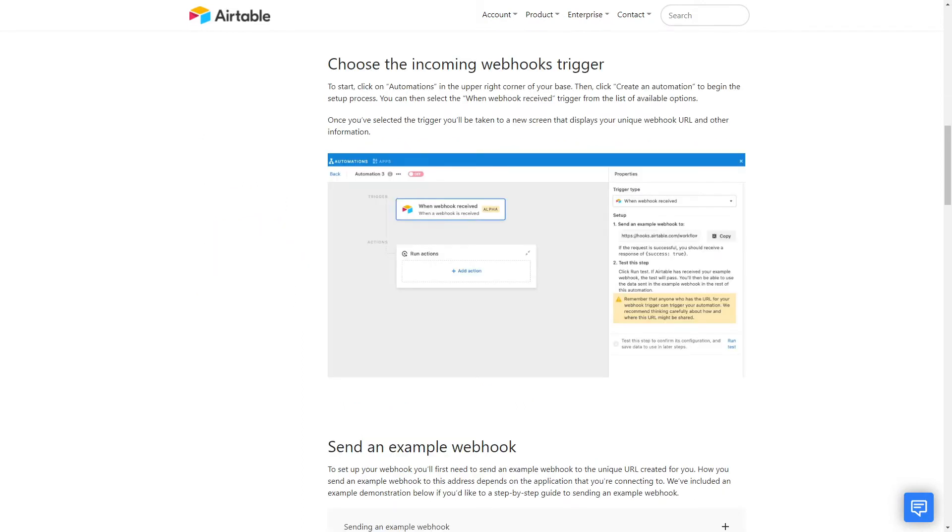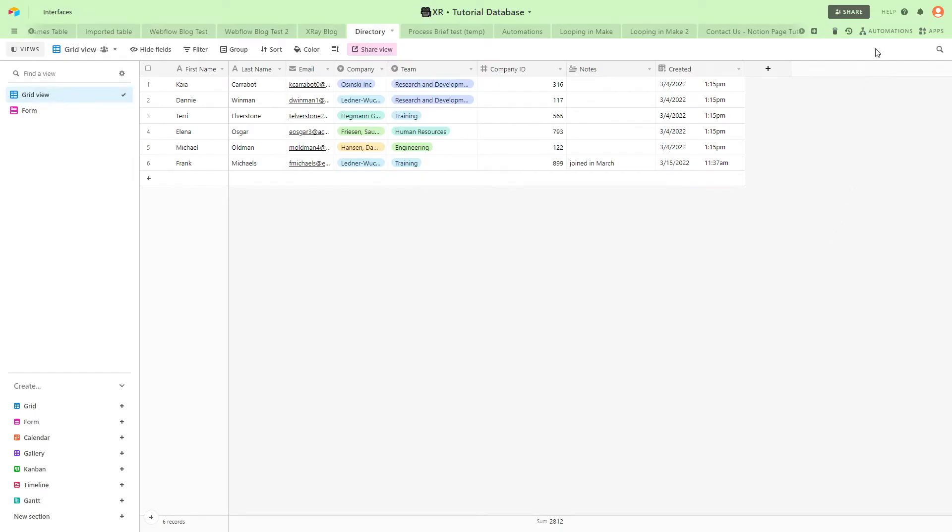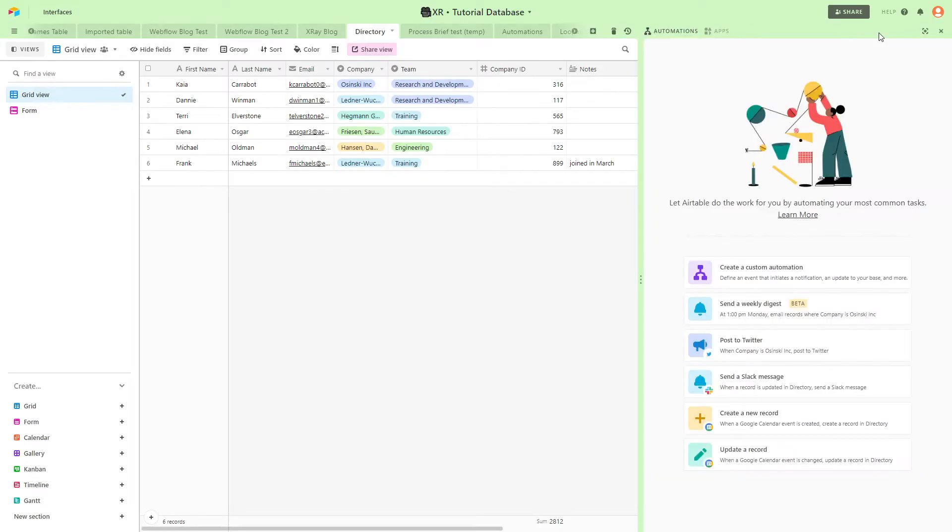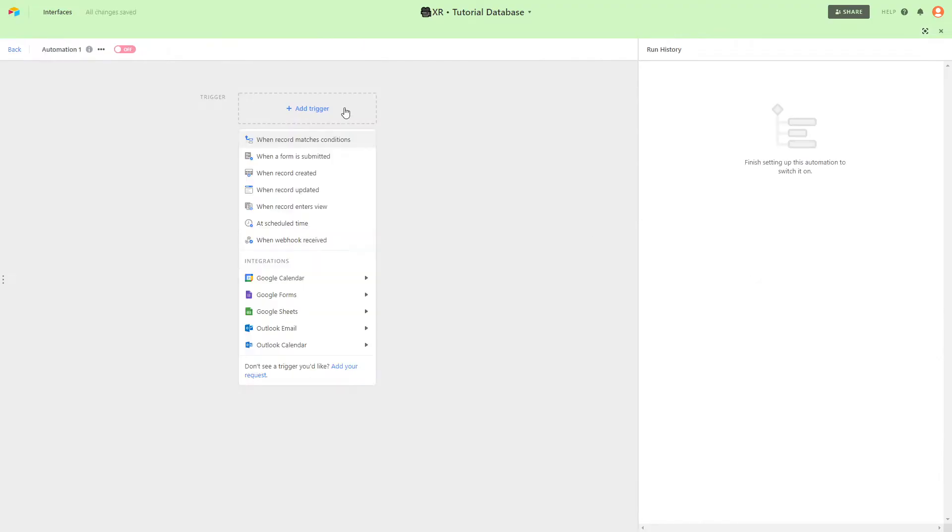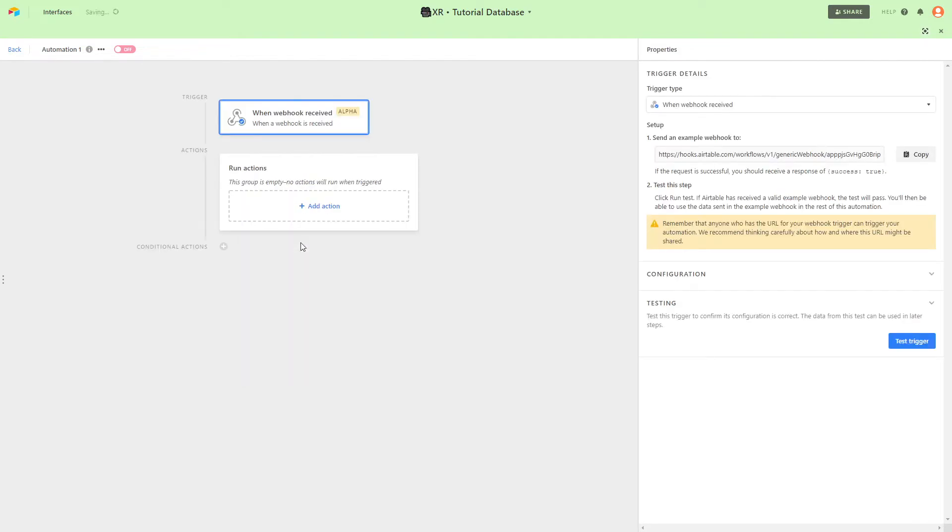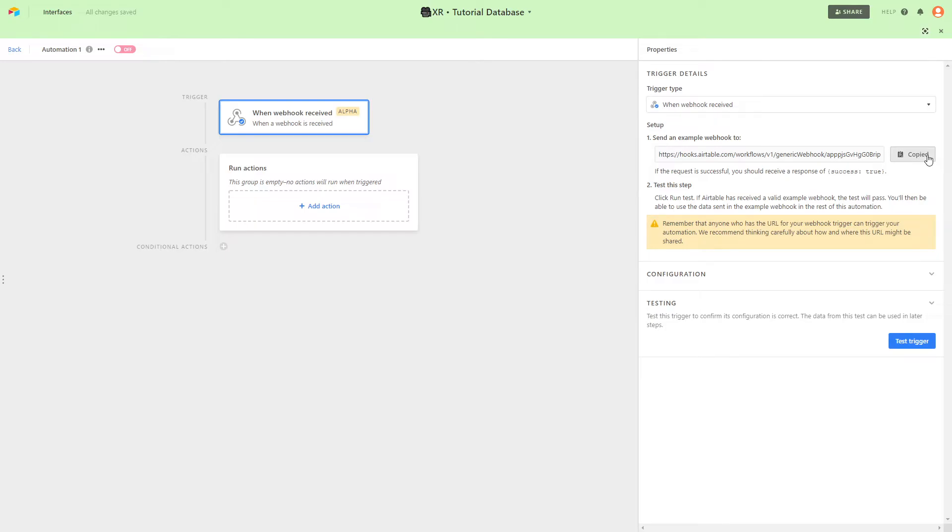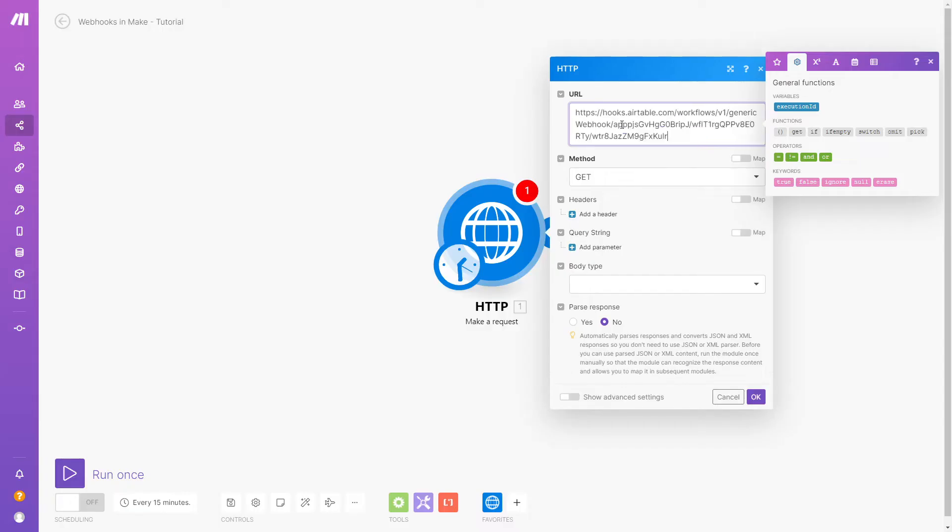Refer to your app's documentation to find the target URL you need to send the request to. With Airtable, the docs indicate we need to open up a table, create an automation, and select when webhook received as the trigger. Then, we can see the URL we need in this panel to the right. We'll copy it and paste it in our HTTP module in Make.